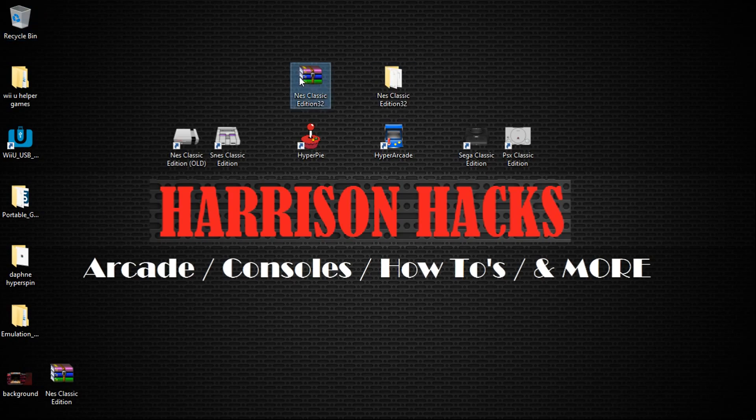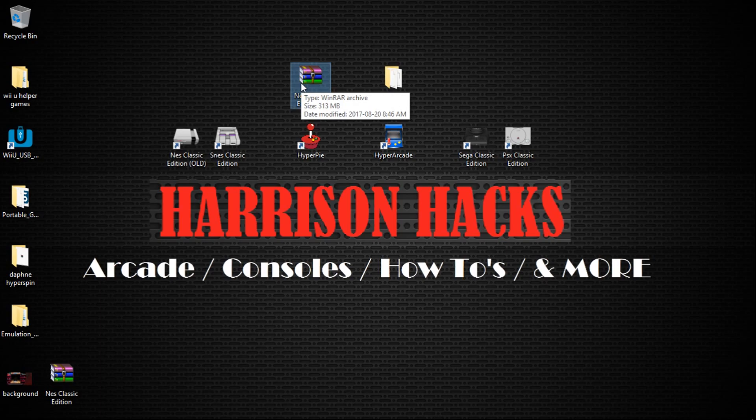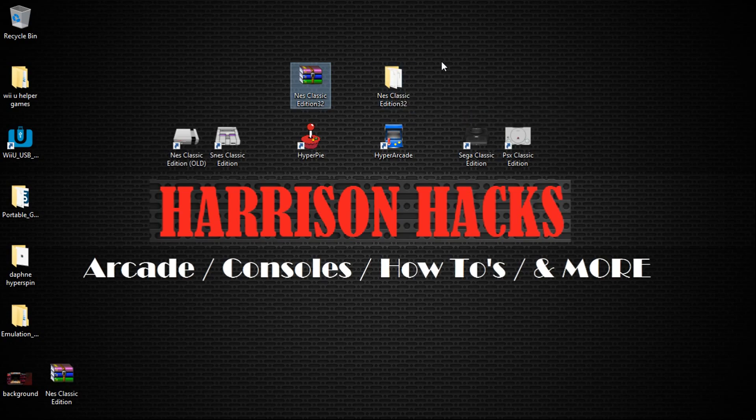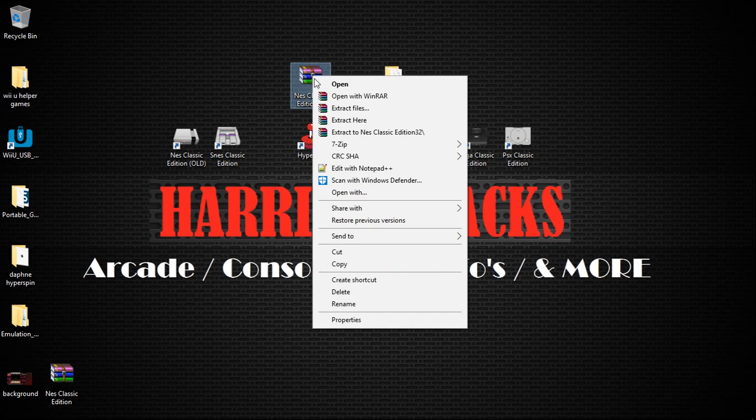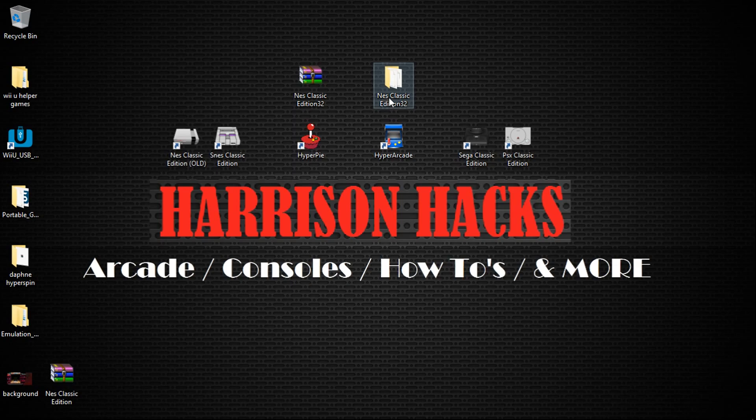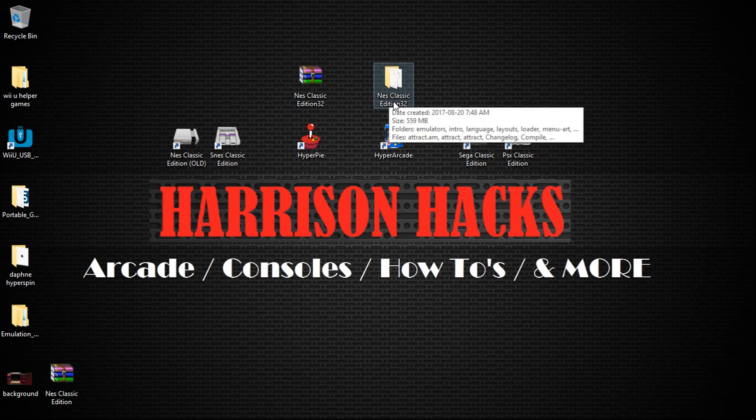Now, if you have it zipped, it is 313 megabytes. And once it's unzipped, it's 559. So once you have the file, just go ahead and right-click and click Extract here. Once it's extracted, you'll have your NES Classic Edition 32 folder.